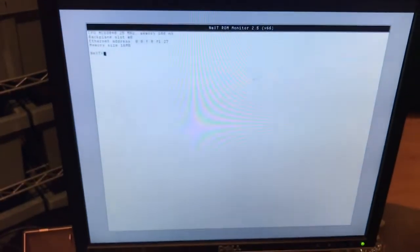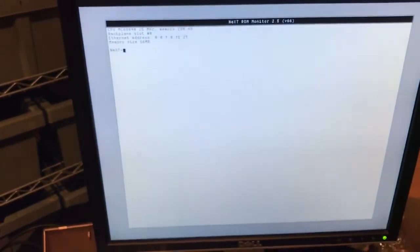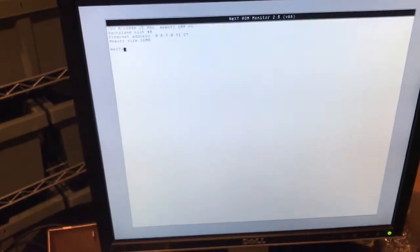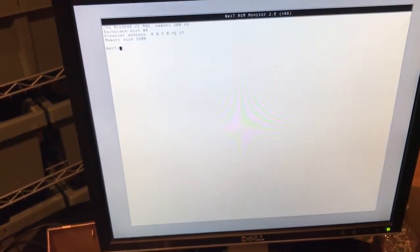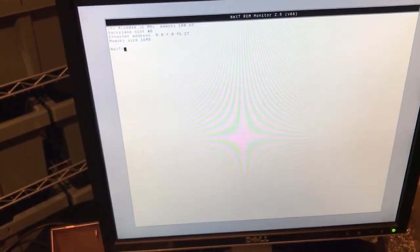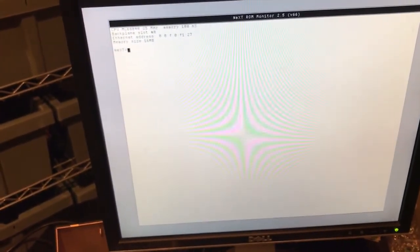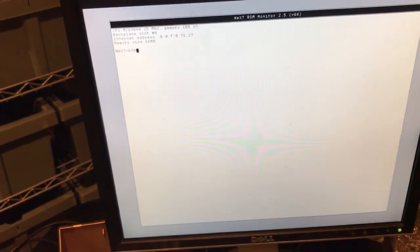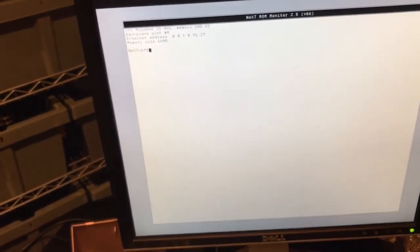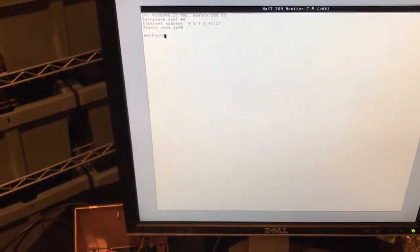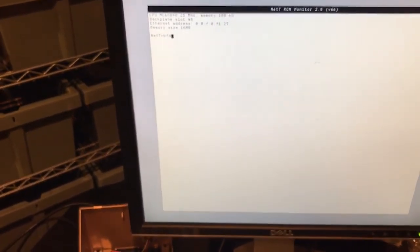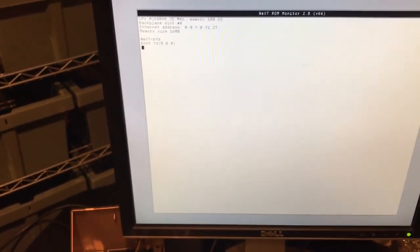From there we're at our next prompt to get the installation started. CD's in, floppy drive's in. Type in BFD for big fucking deal. Just kidding, it's boot floppy disk.